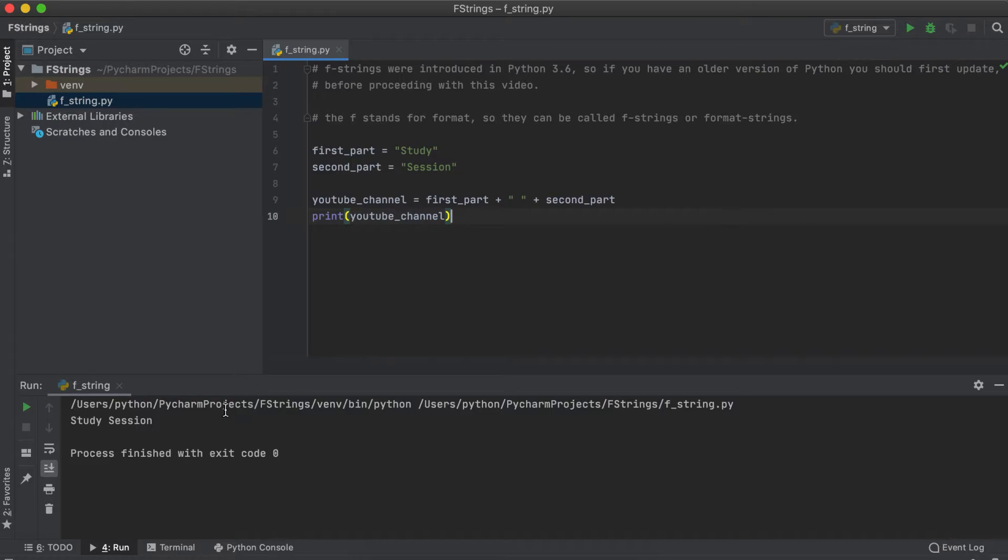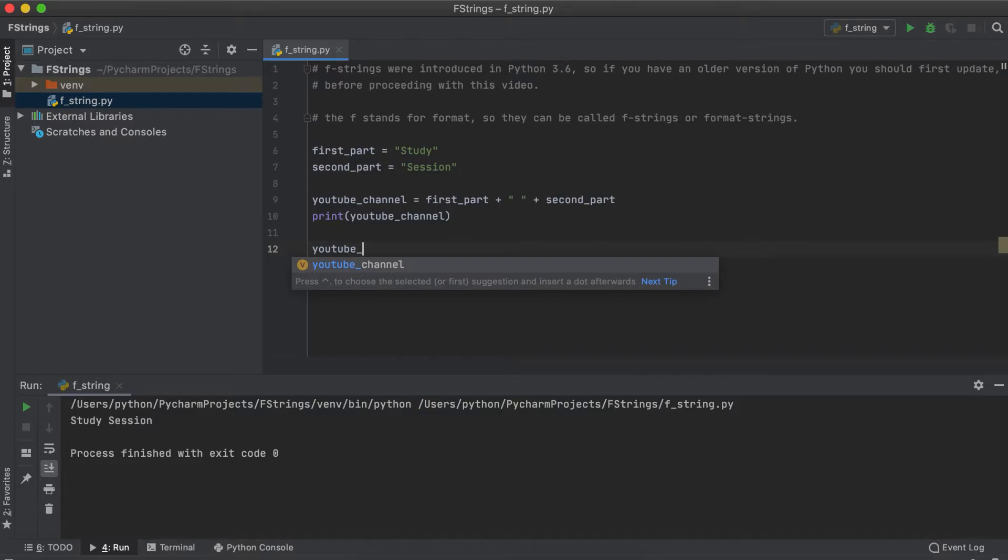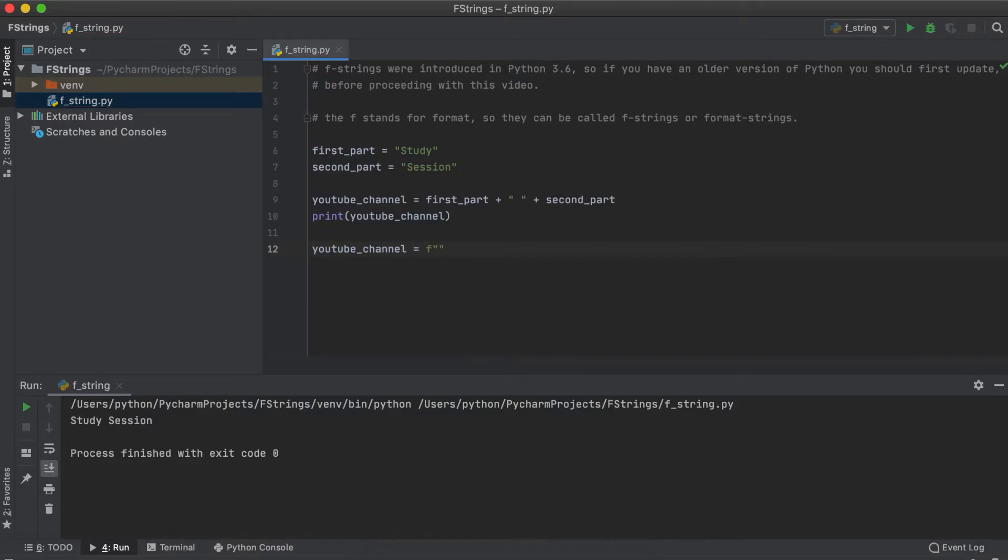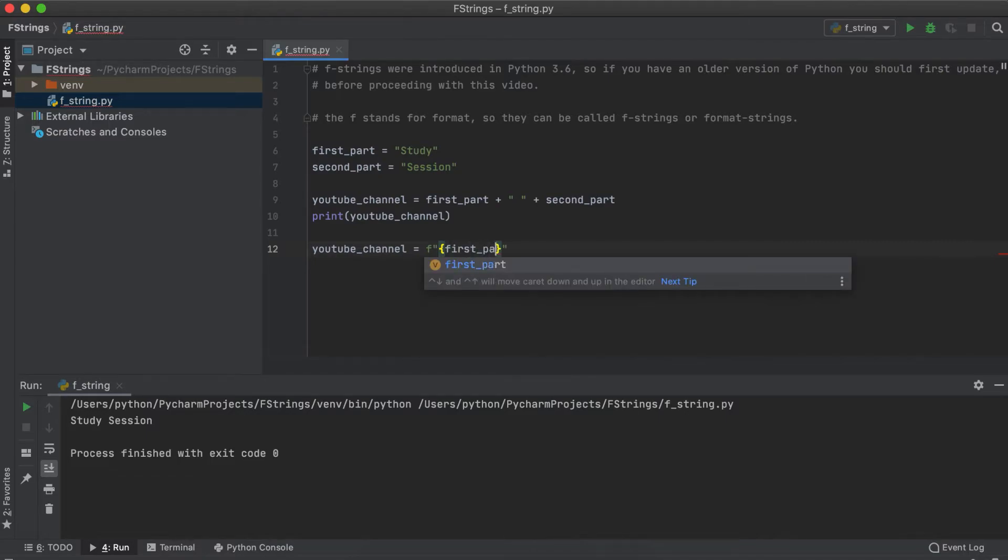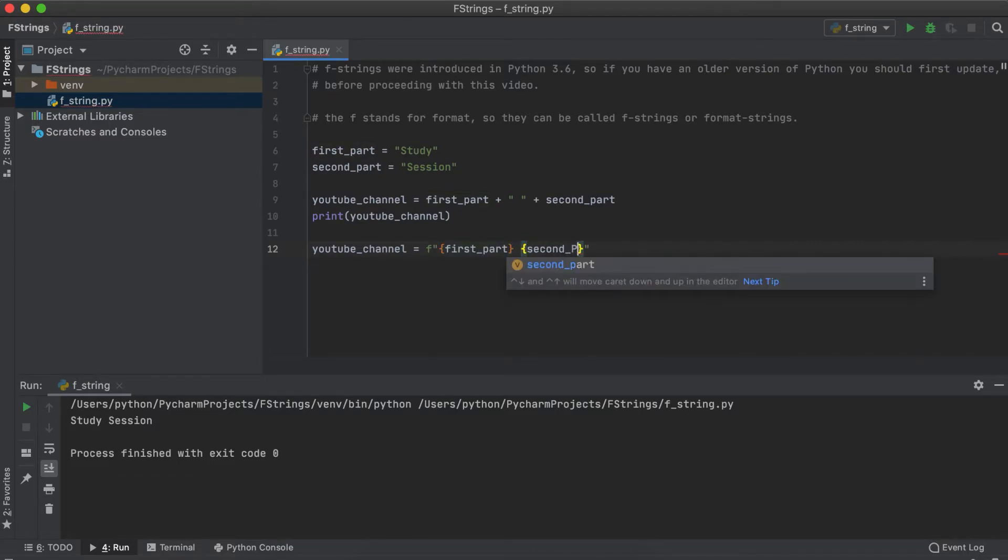However, this is not an f-string. To implement an f-string we initialize our YouTube channel variable again equals f to tell Python that we want an f-string and then we enter our variable names inside of curly brackets so that an f-string is formed.